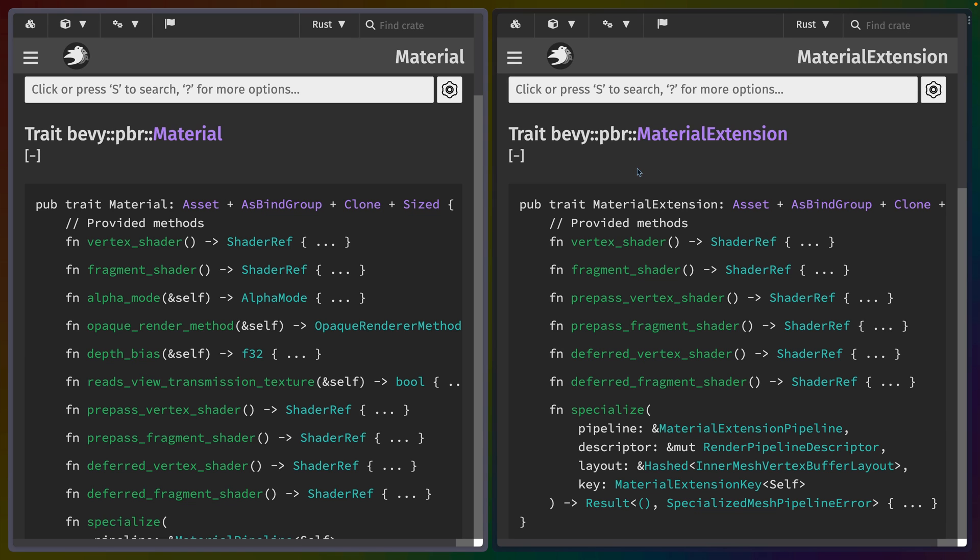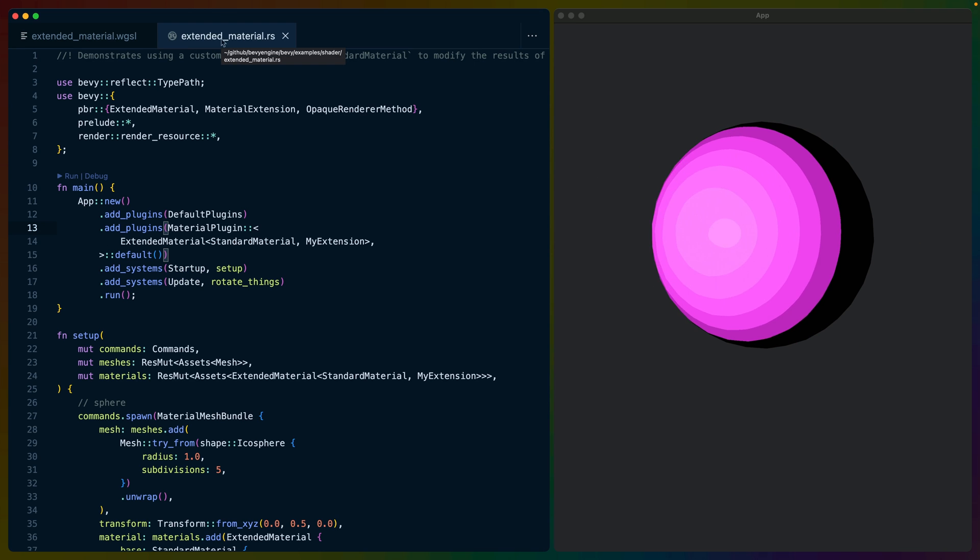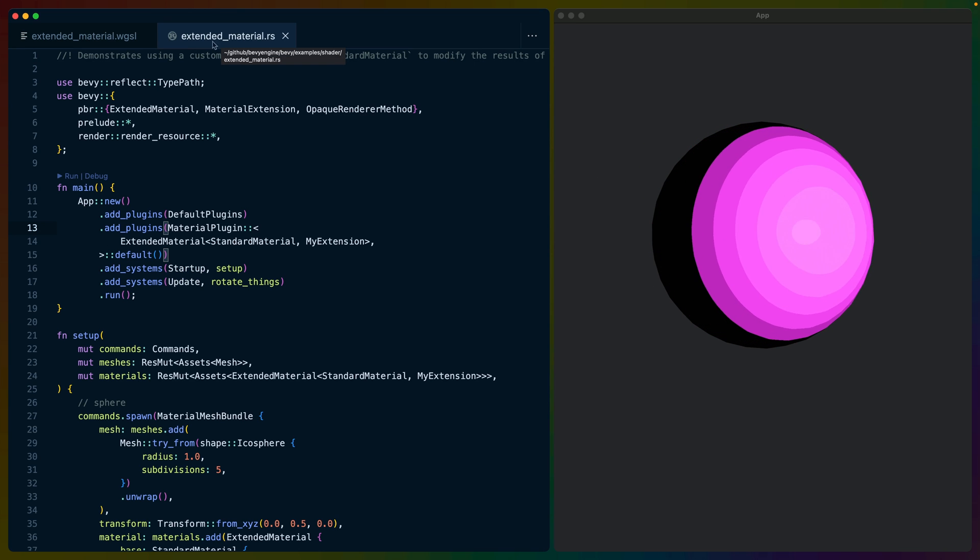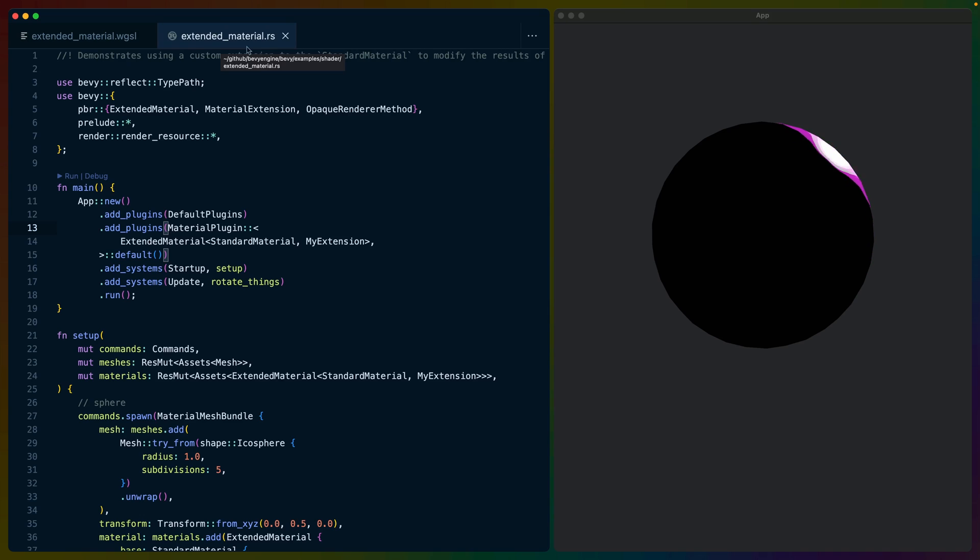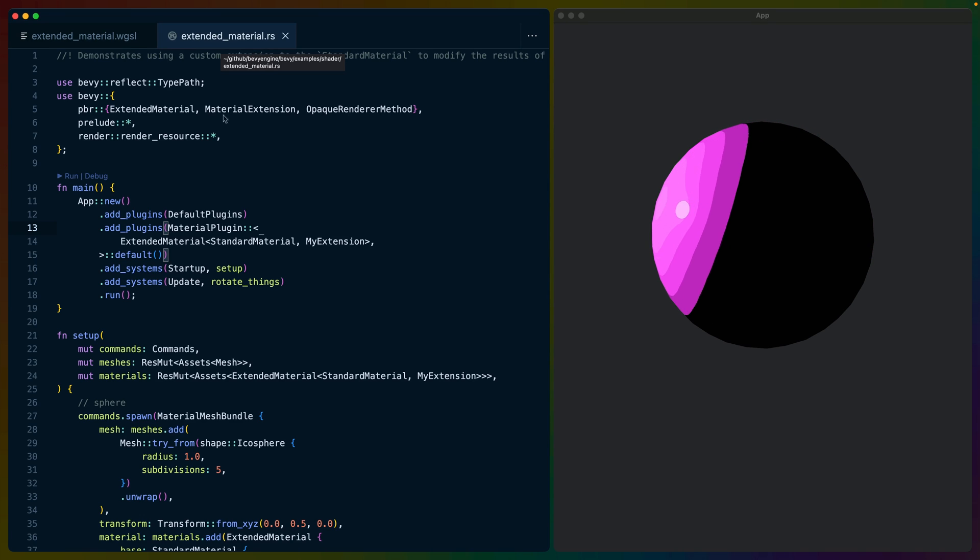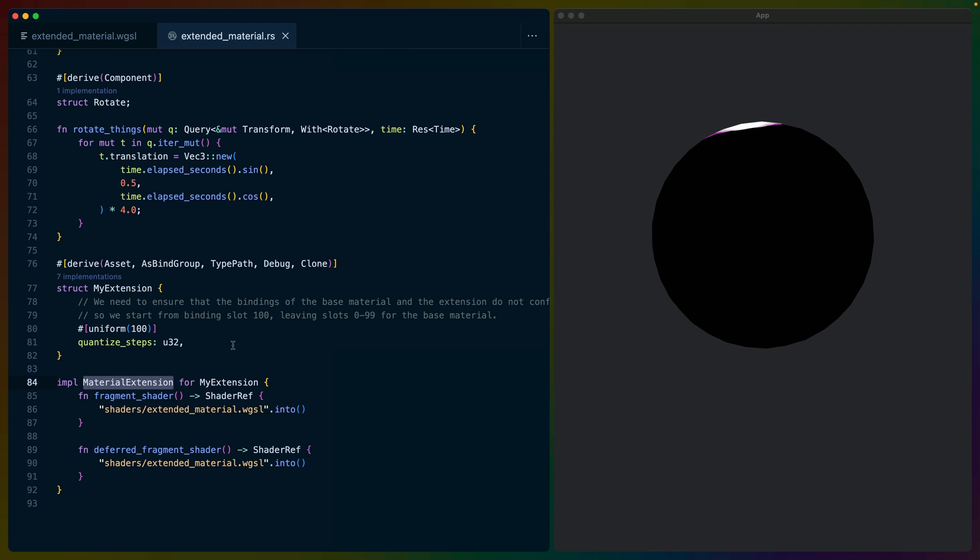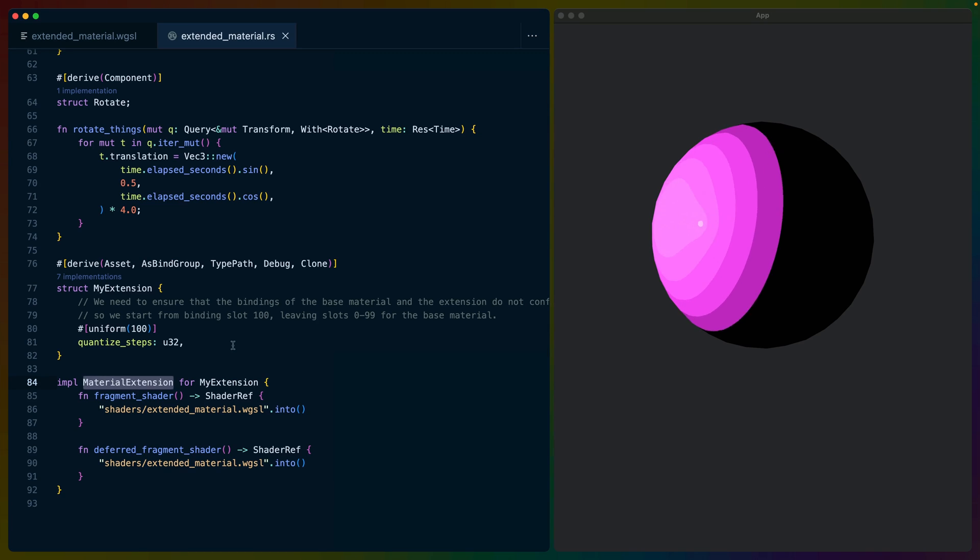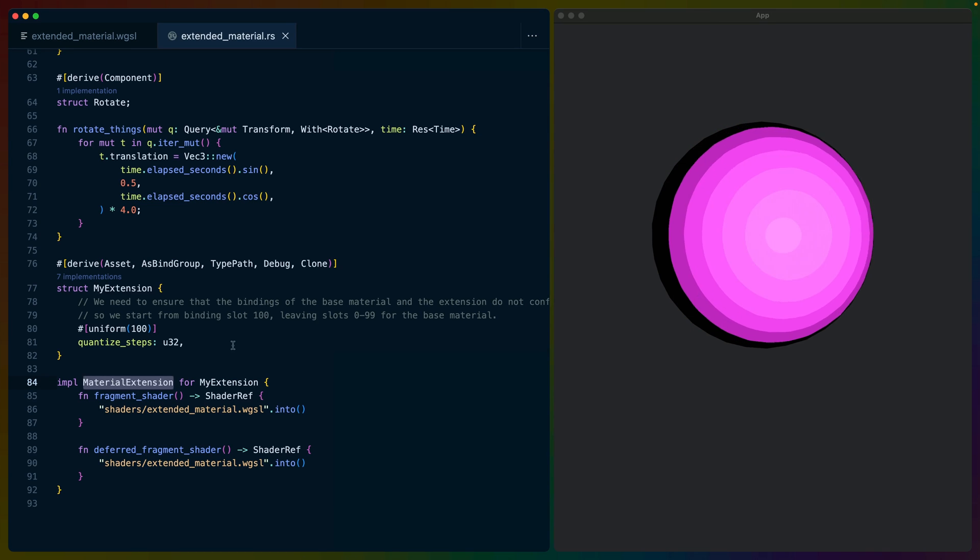We've got two examples to go through here, one from the Bevy repo and another that I've written. So let's dive into the Bevy example. This Bevy example is called extended material in the Bevy examples folder.